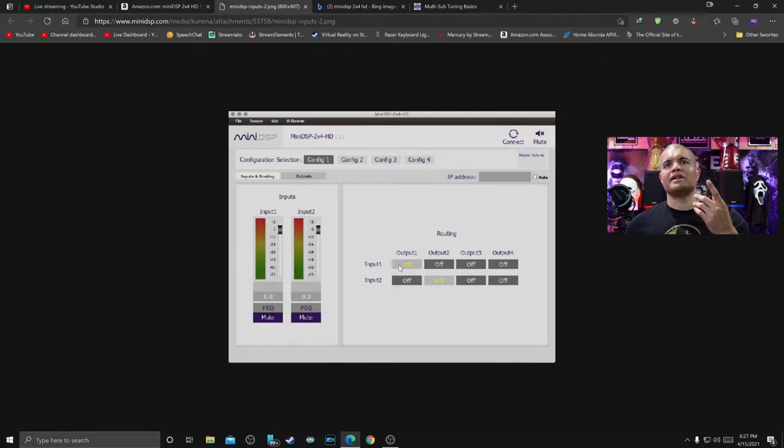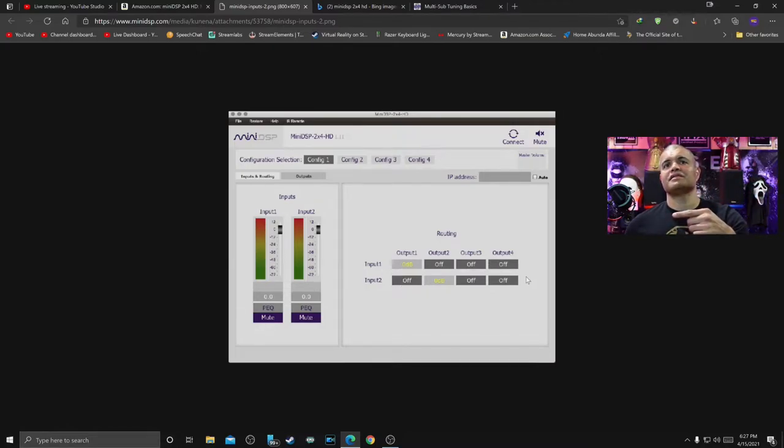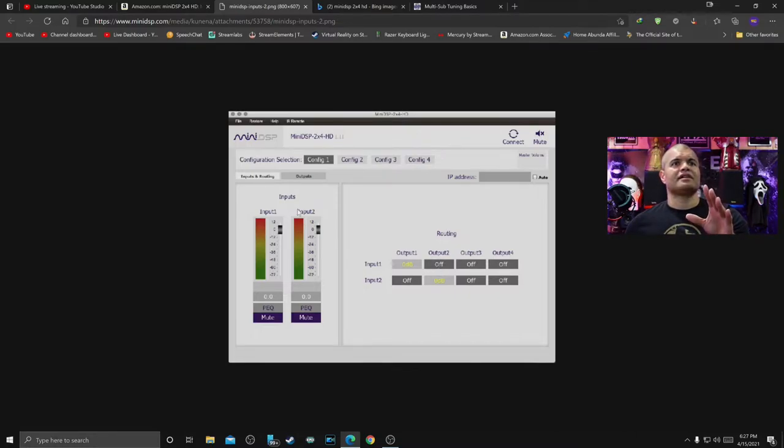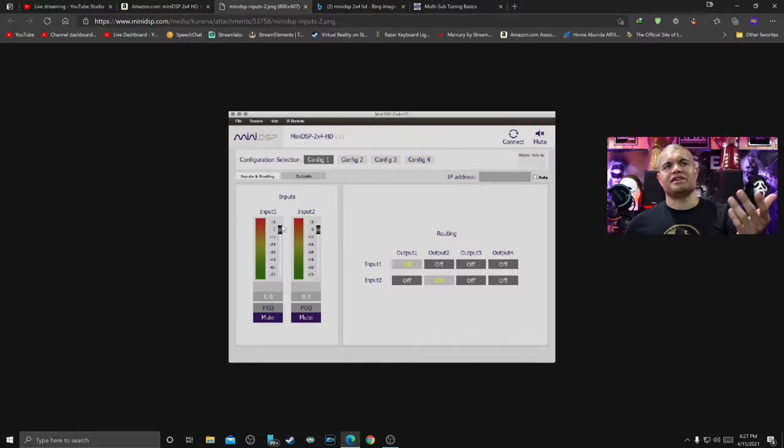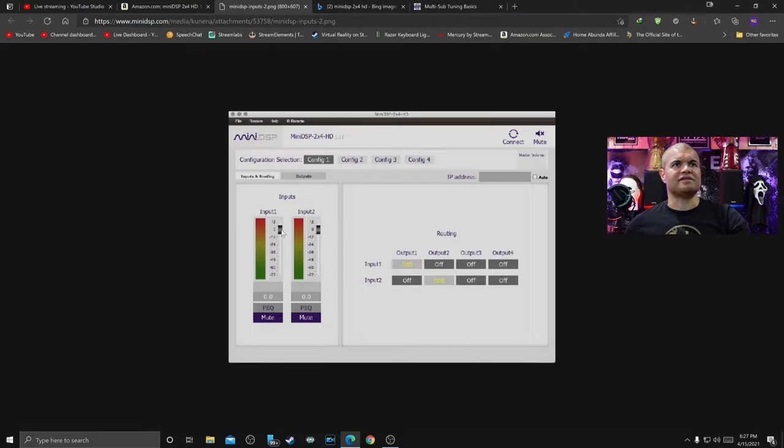And then Input 2, just leave all that off, so that's how that works. Then you got your input volume, basically the volume for the subs here.